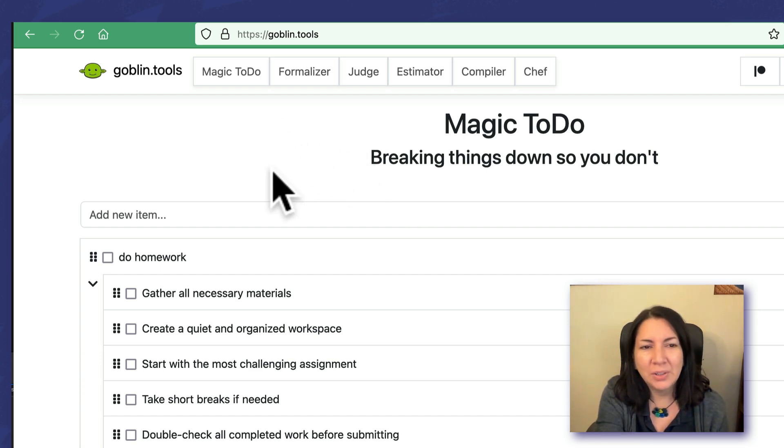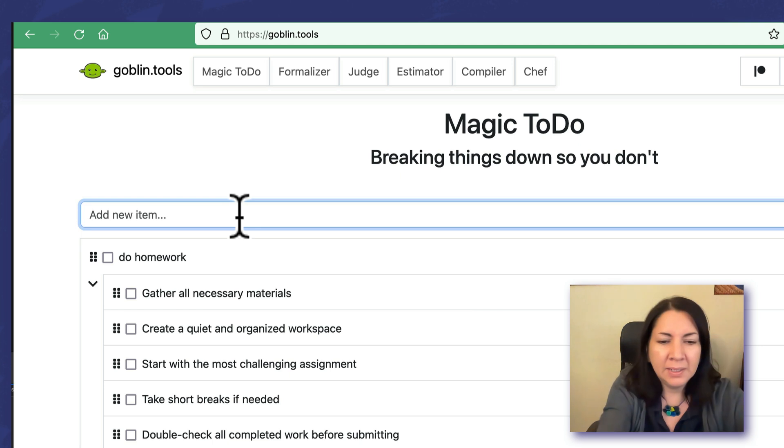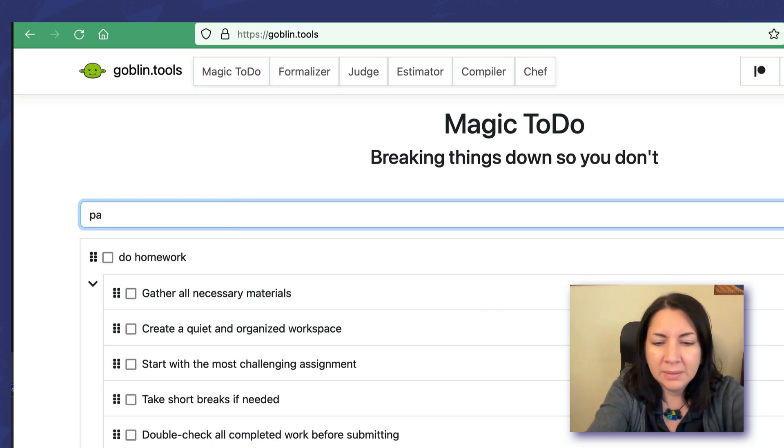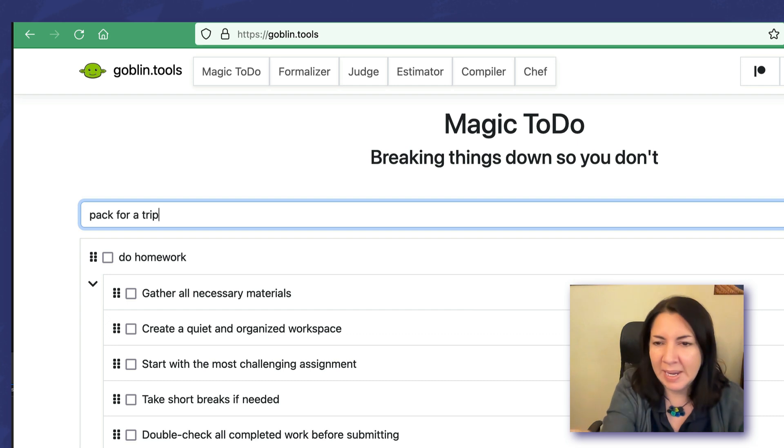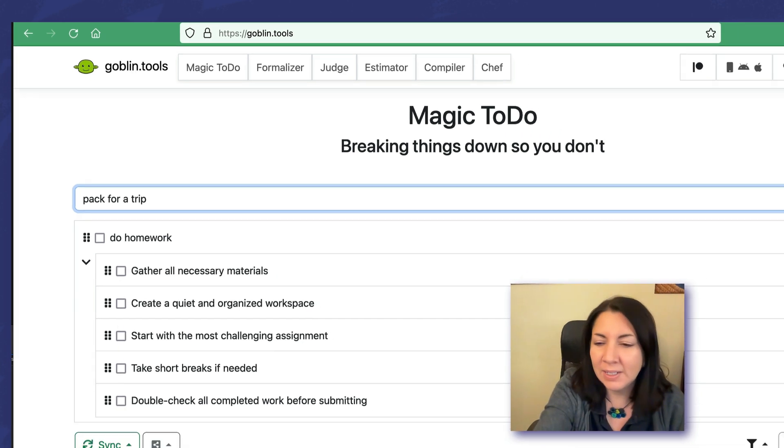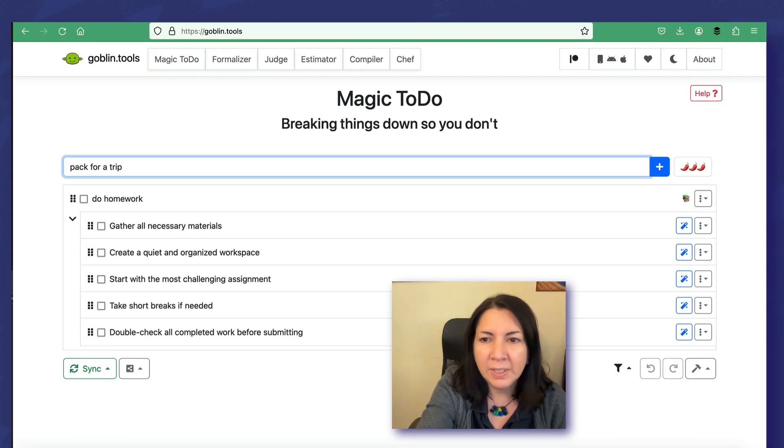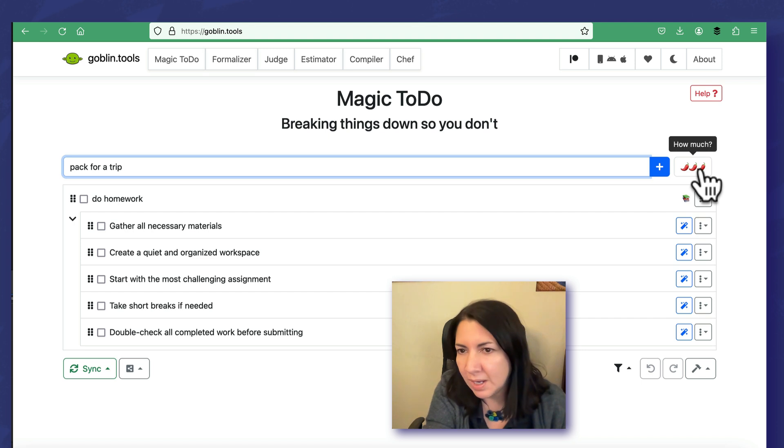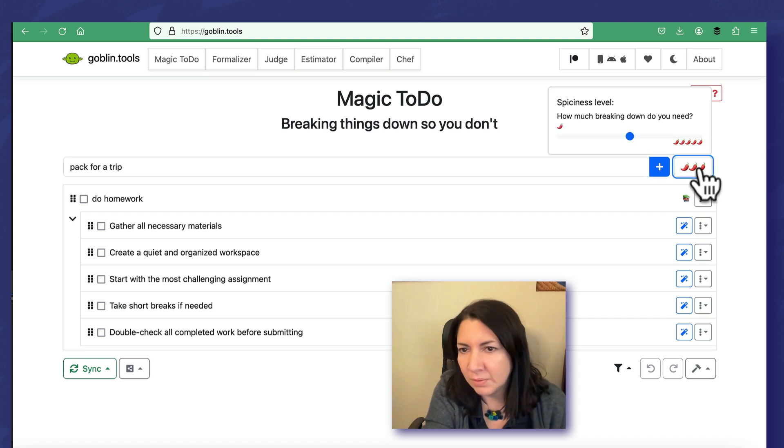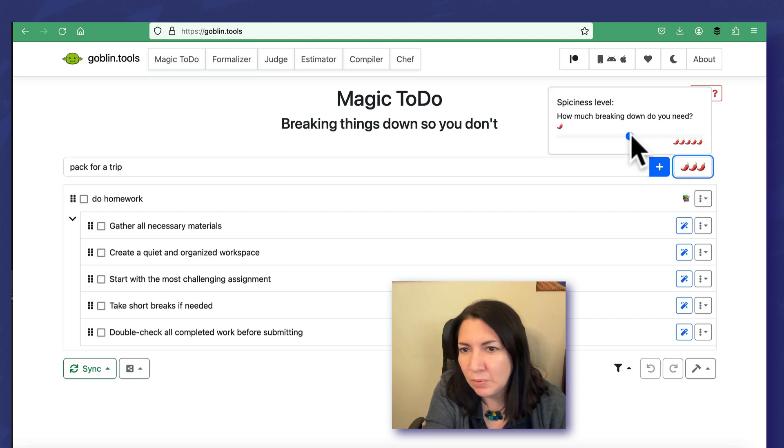The first thing they have is the Magic ToDo. We can put in pack for a trip, just for example. This can be any kind of trip, not necessarily an international move. Here it asks you how much do you want to break it down, so it's like a spiciness level.